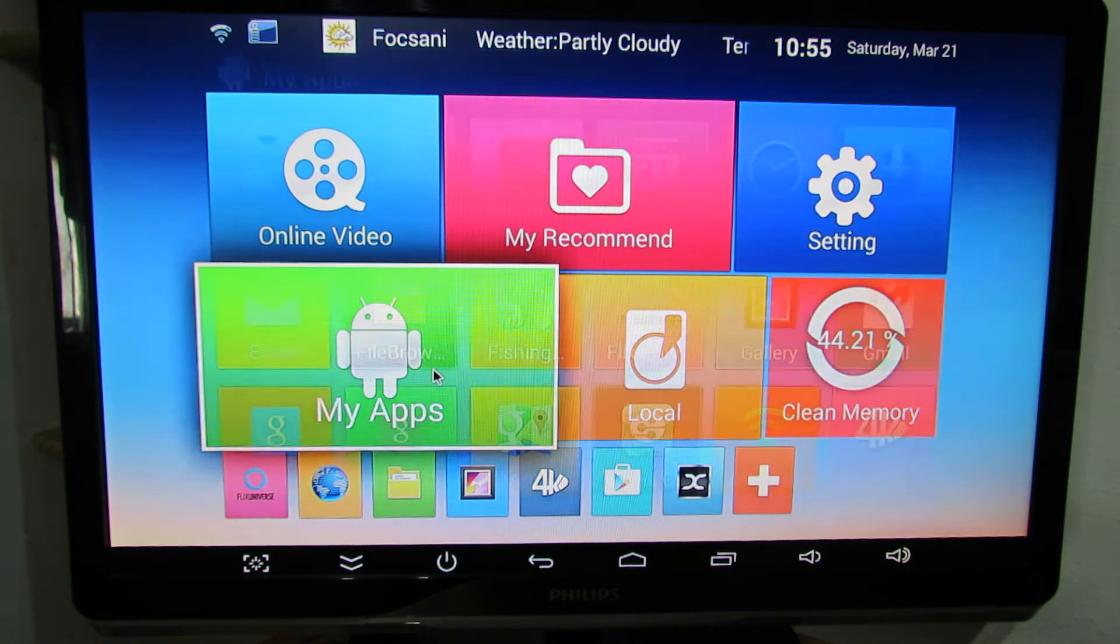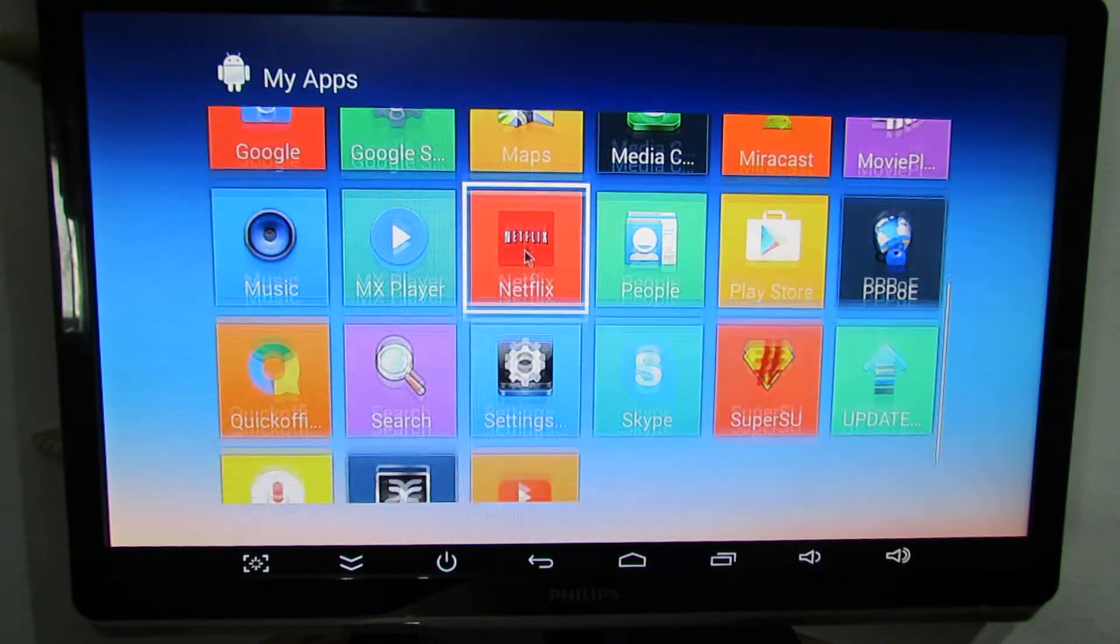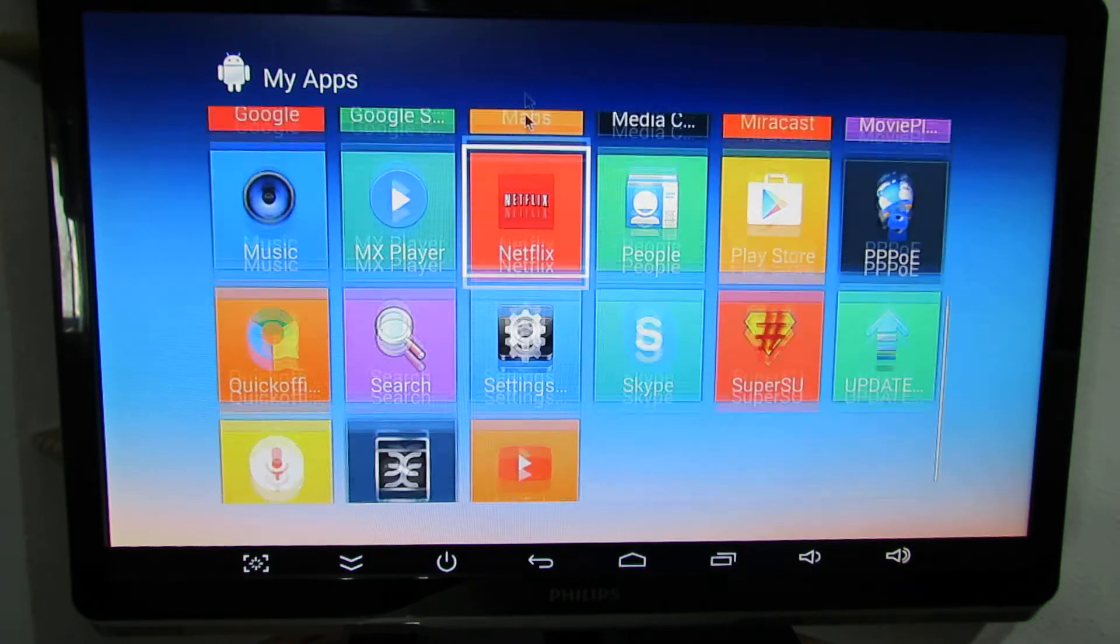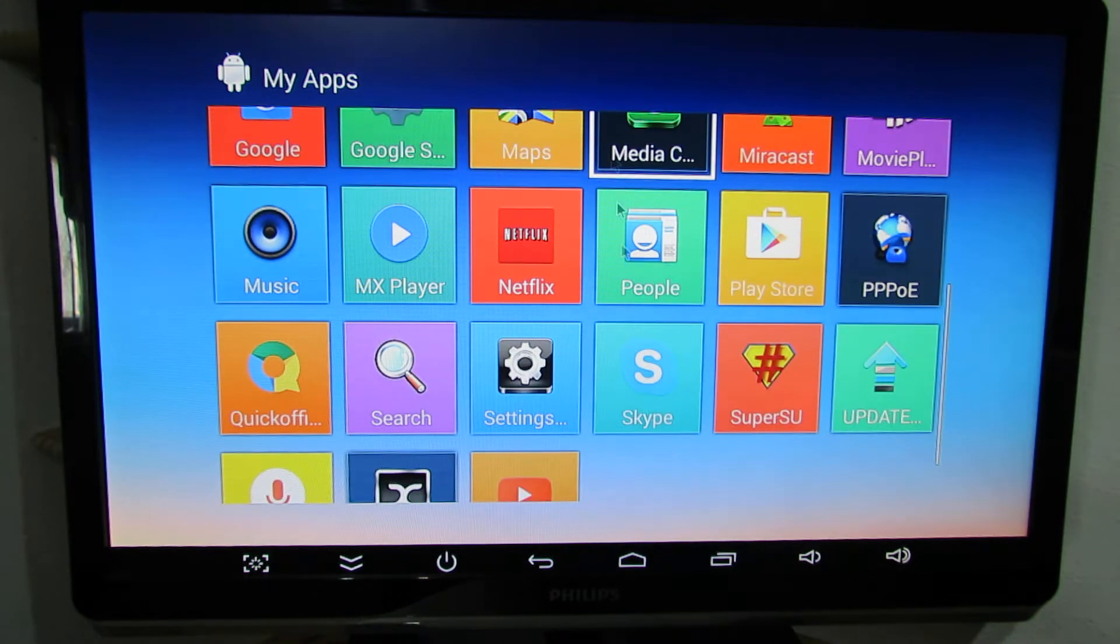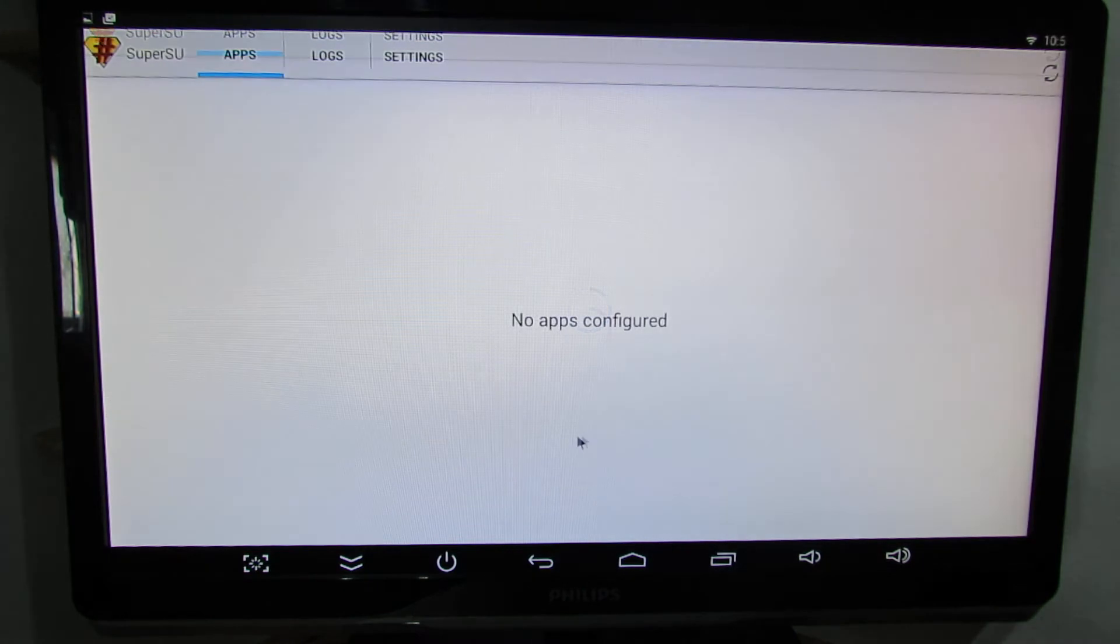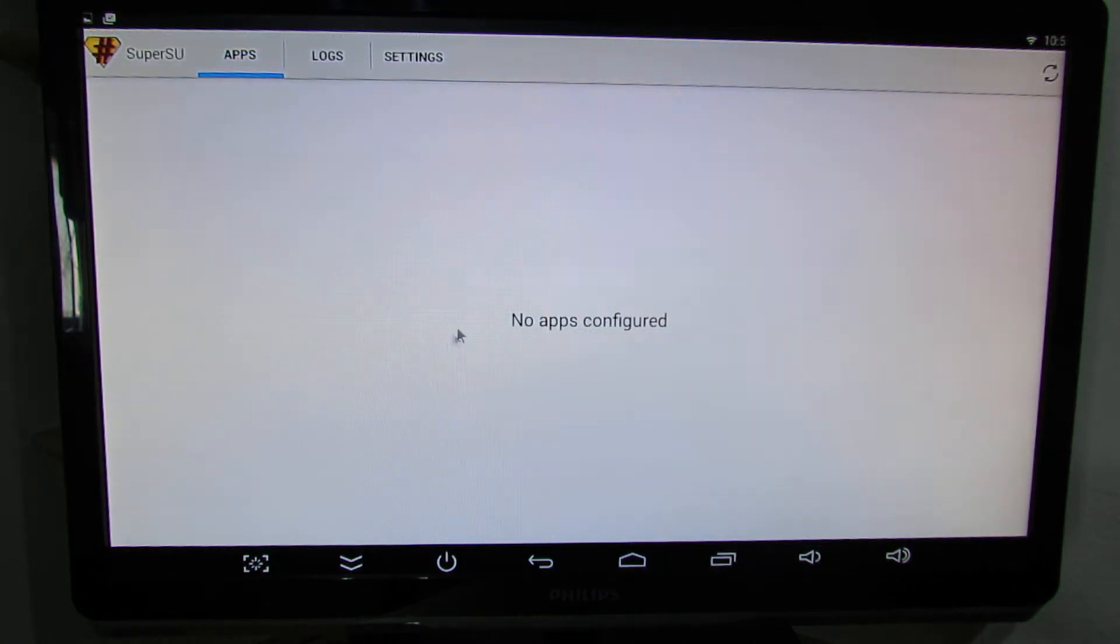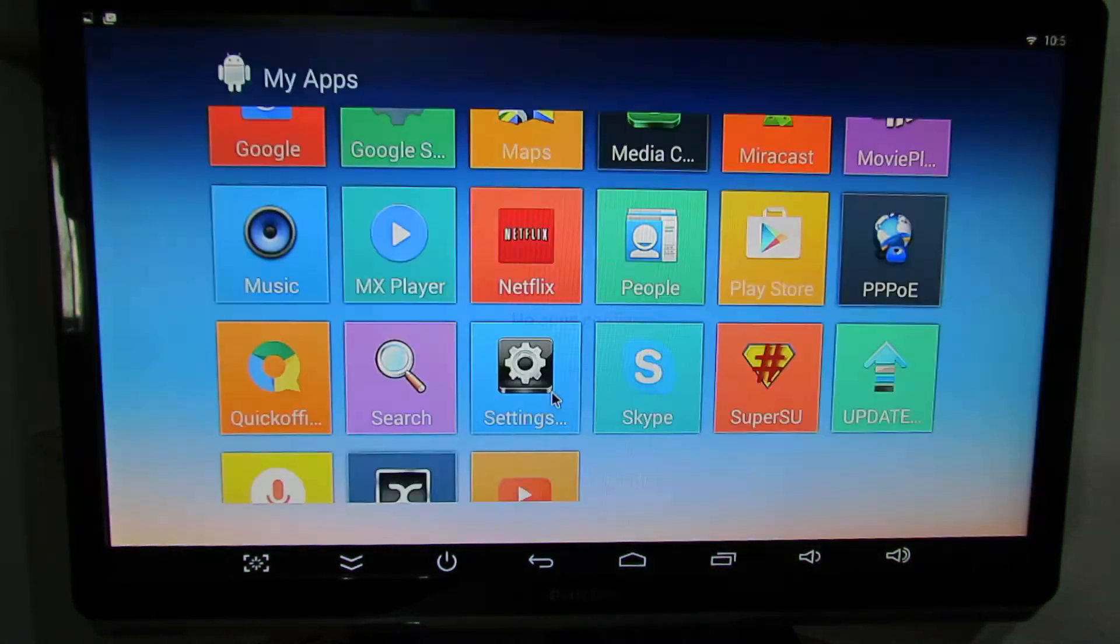My application, all the pre-installed applications here. As you can see the firmware is rooted.